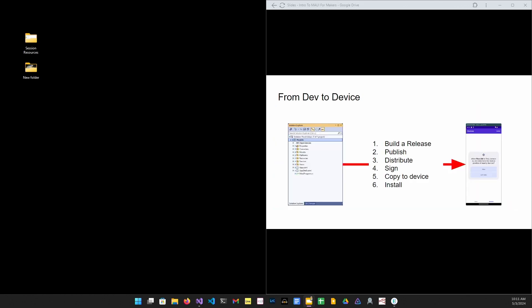Now up till now, we've been working in the development environment. It's time to put our app onto a device so that we can actually use it when we are out and about in the real world. To do that, we need to build a release, publish it, distribute it, sign it, copy it to the device, and install.